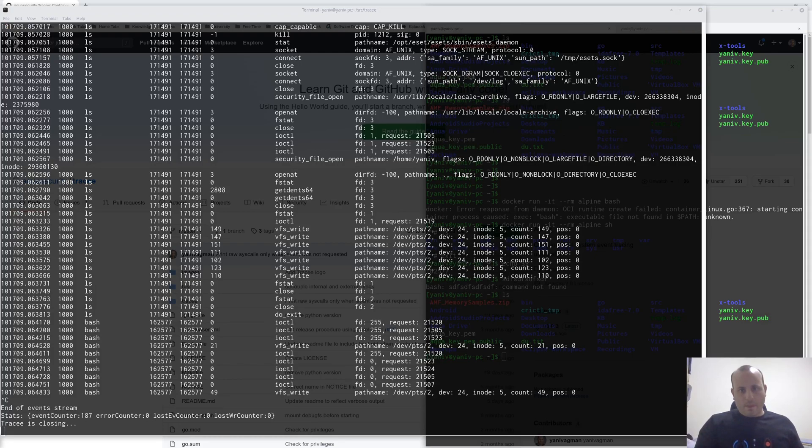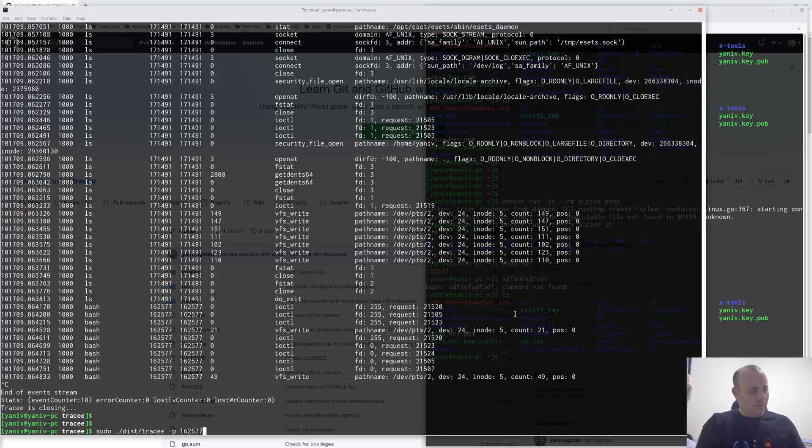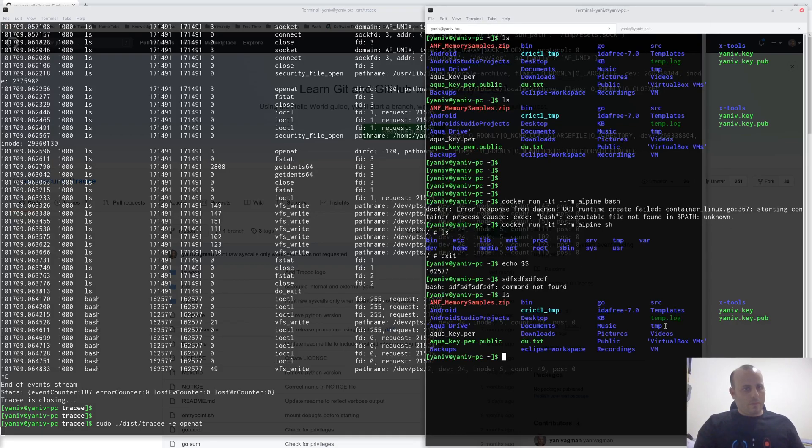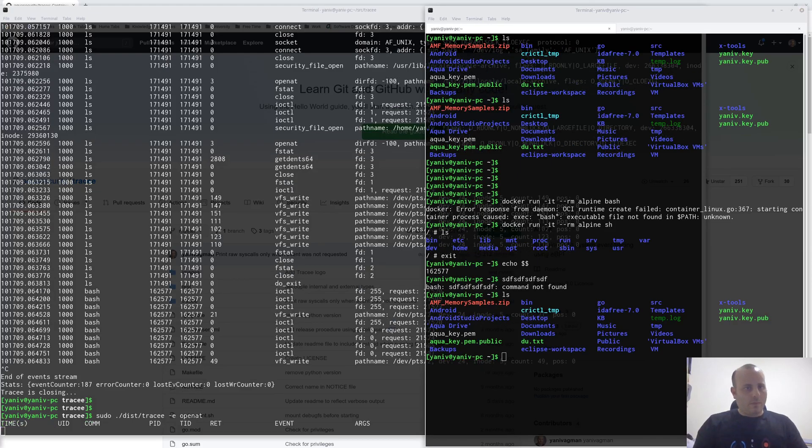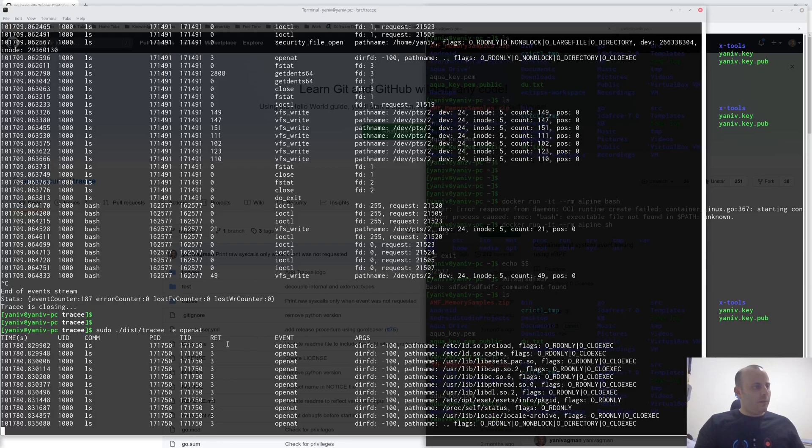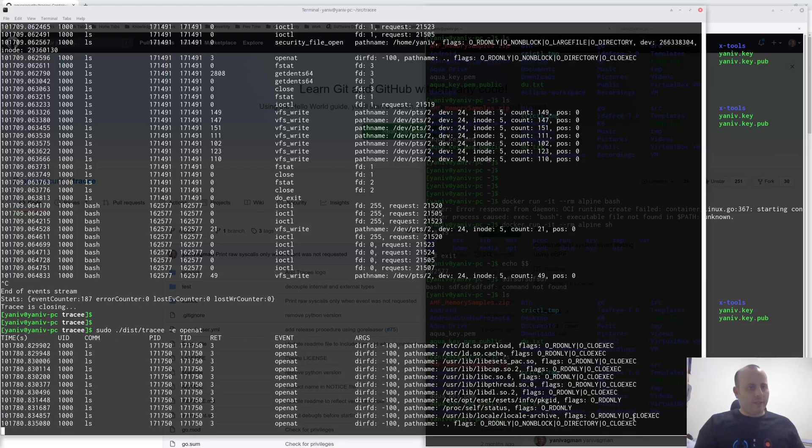One last thing that I will show is running Tracy with a specific event type. For example, let's try to run it with the openad syscall. I can see here that only the openad events were traced.